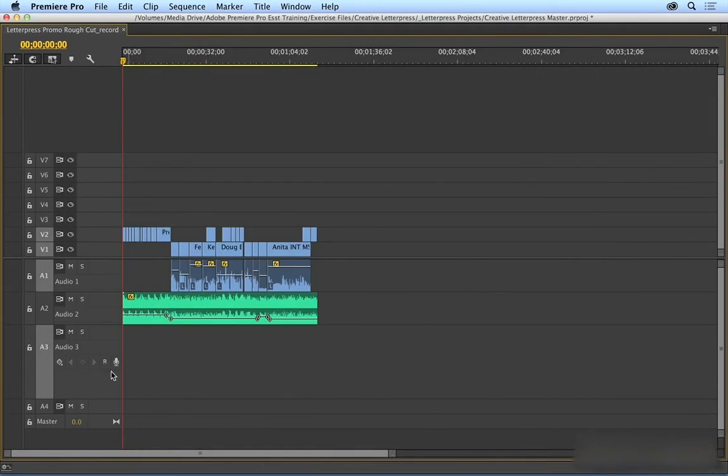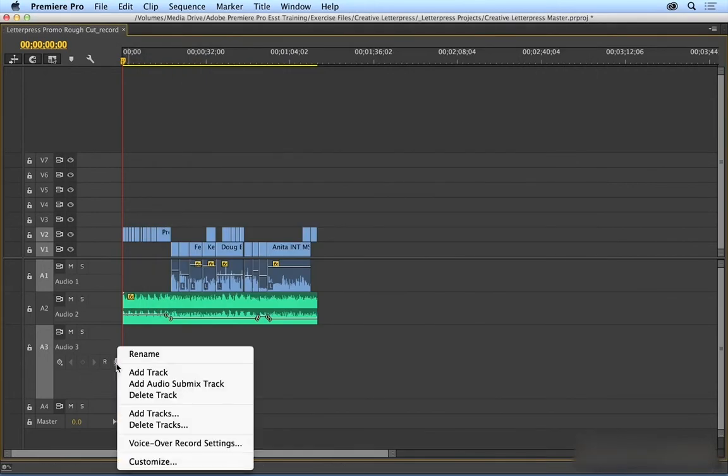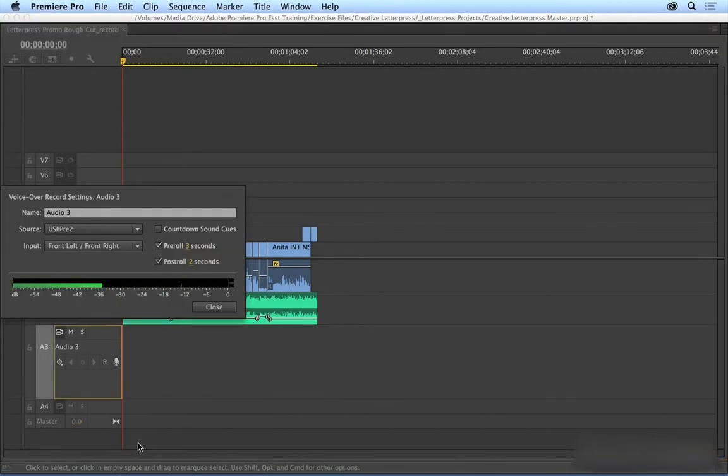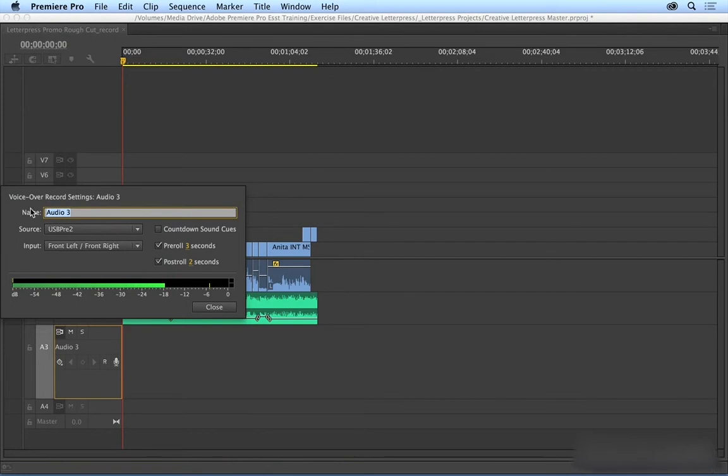And then next, I just right-click here on the VoiceOver Record button and choose VoiceOver Record Settings. First of all, I can name this, and I'm just going to call it Letterpress Scratch VO 1.